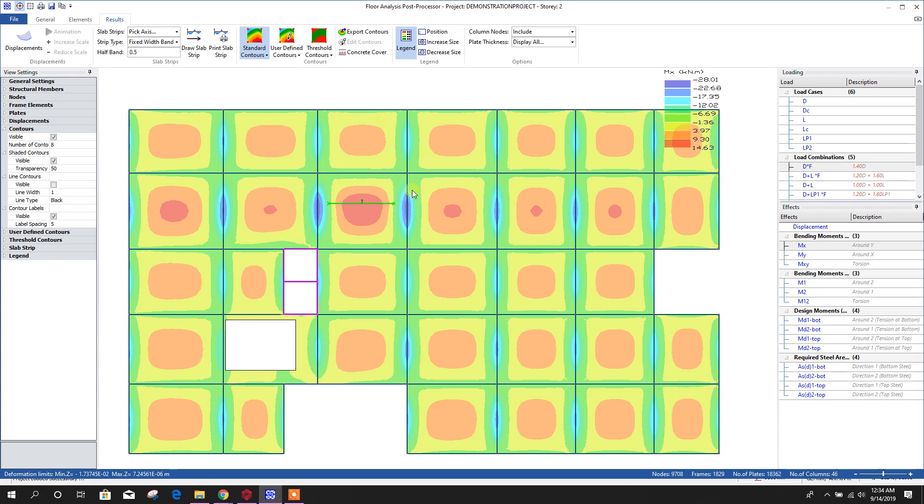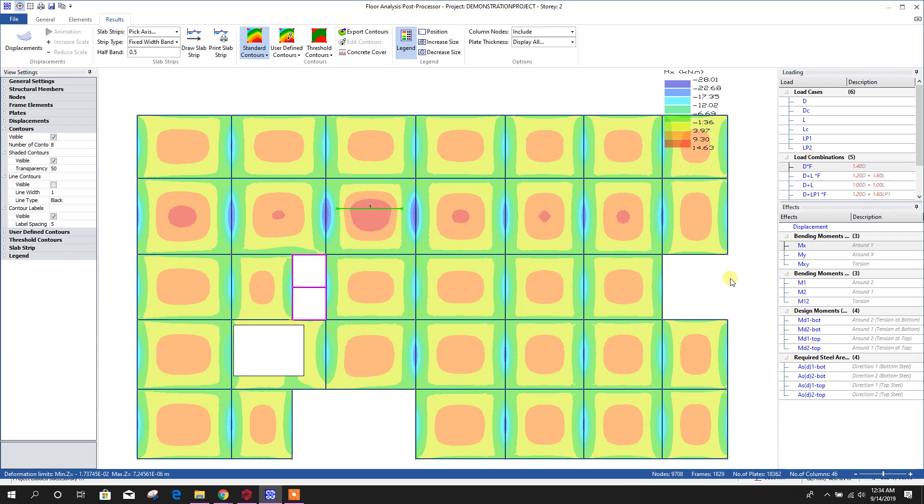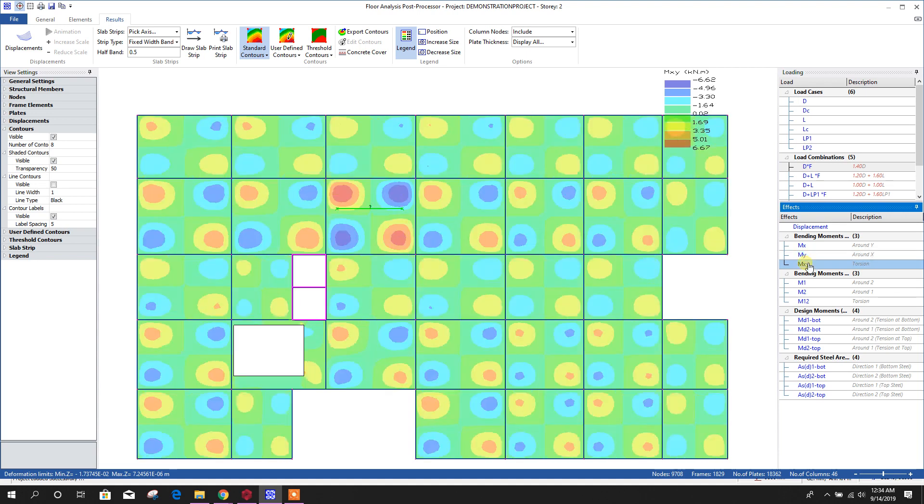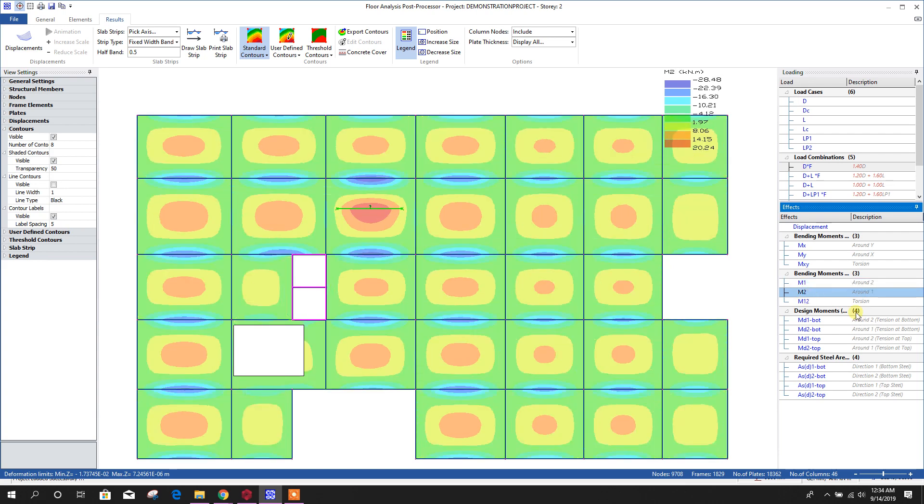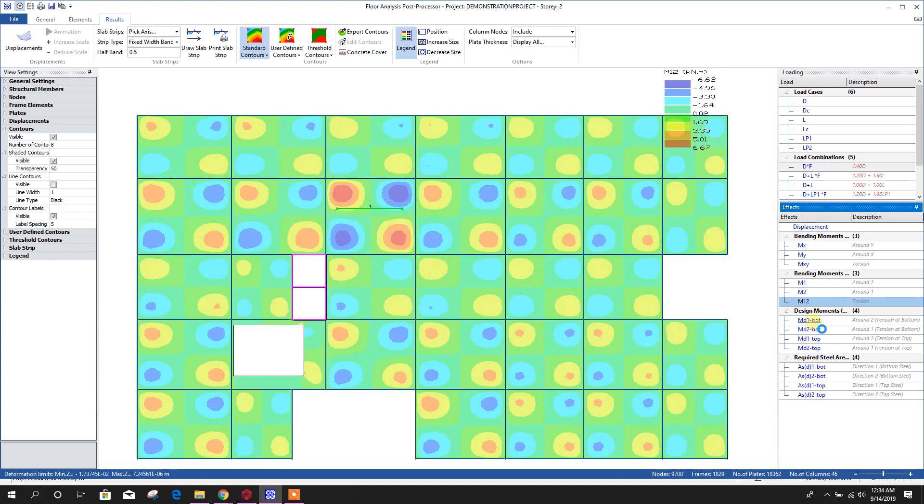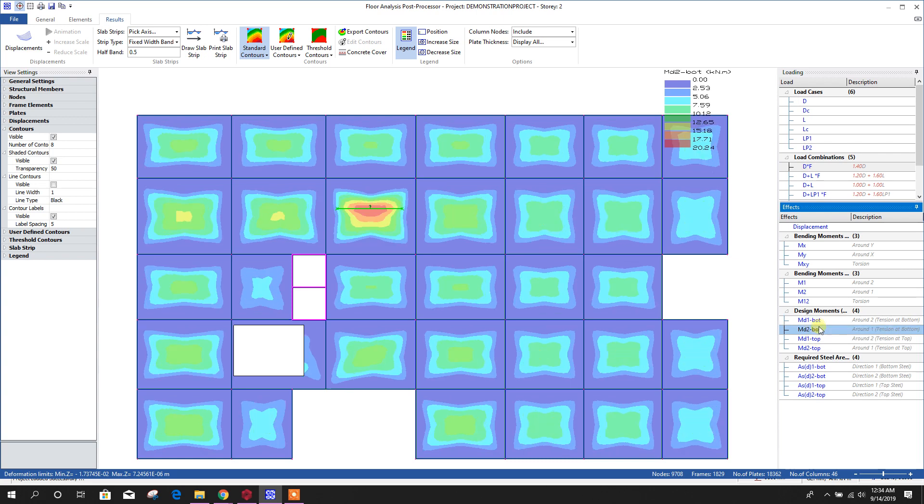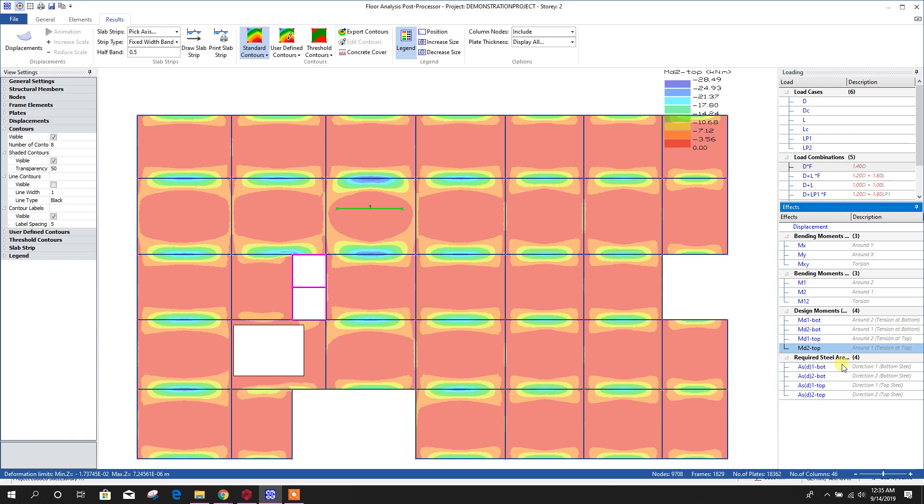In this way, we can check our diagram for slab. Here, Mx, My, Mxy, M1, M2, M12, design moment for reinforcement design. Md1 direction 1 bottom, direction 2 bottom, direction 1 top, direction 2 top.